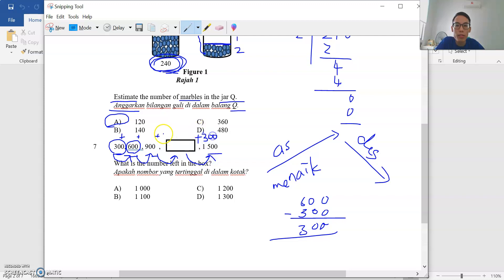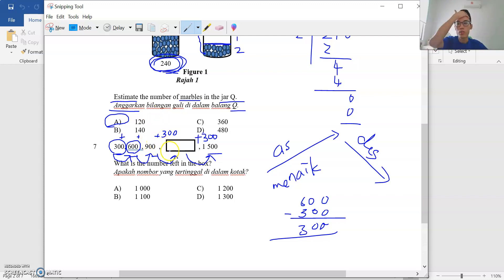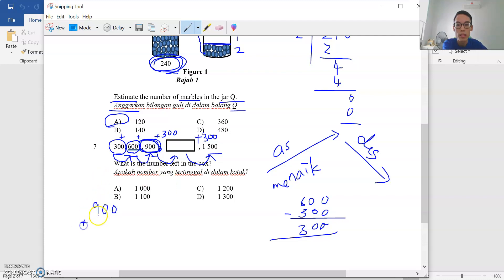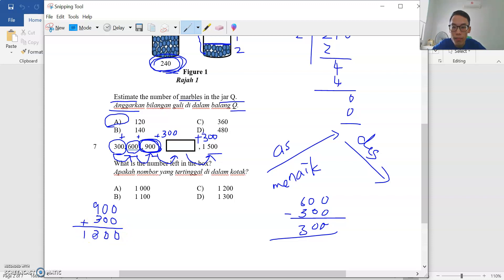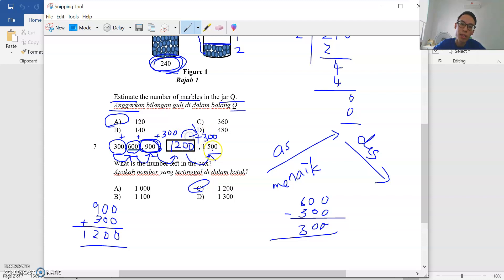The difference is 300. So you need to plus 300 every time to get to the next number — beza antara nombor ialah 300, awak perlu tambah 300 untuk dapatkan nombor seterusnya. To find the number in the box, take 900 — the number right before the box — and add 300. If you feel I'm going too fast, pause and rewatch. So the number in the box is 1,002.